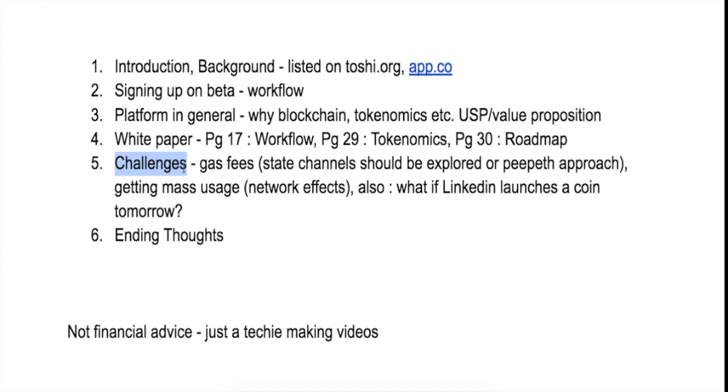Besides that, there are some technical challenges. One challenge is obviously it is very difficult for a non-technical person to come on board and use these decentralized applications. You need to have some ether, you need to understand public/private key concepts, and there is still a lot of barrier and friction.